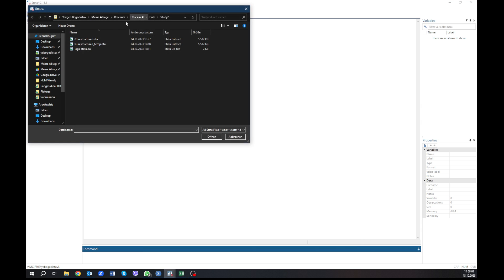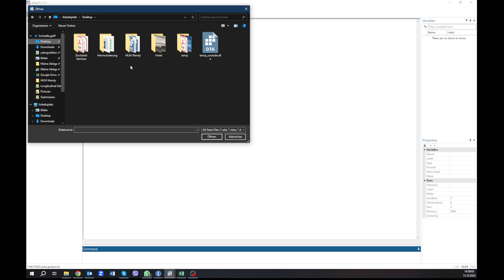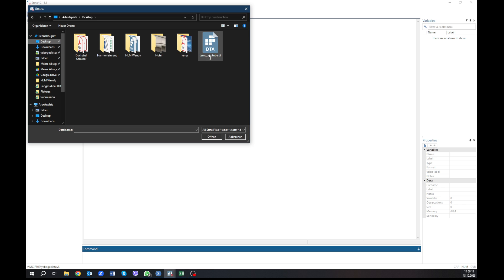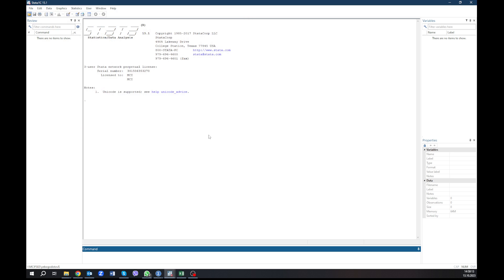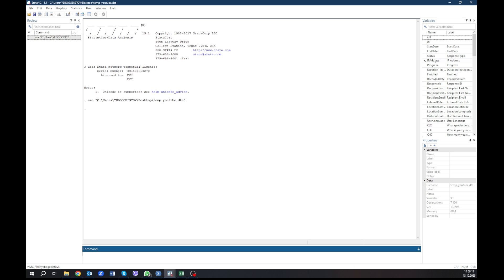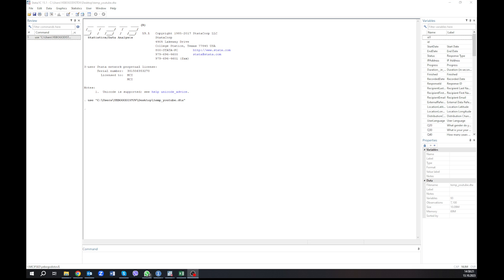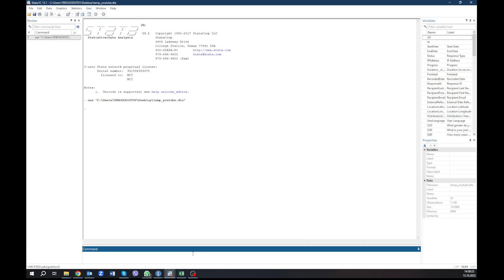Now we go to Stata, and we open this file. We go again to our desktop. And in desktop we find, it's a good question, where did they save it? Temp YouTube, it is. Here is our file. And we have opened it, if I understand correctly. We have here, as you see on the right hand side, you see all the variables that we have. So now, we can theoretically just do the following thing.